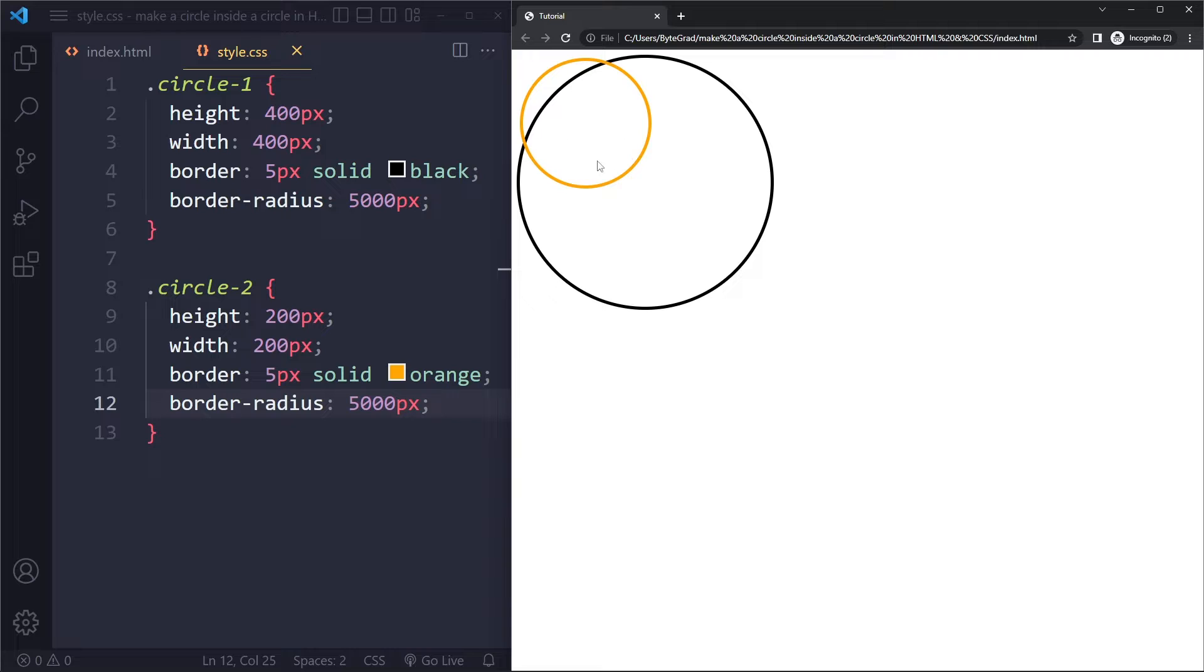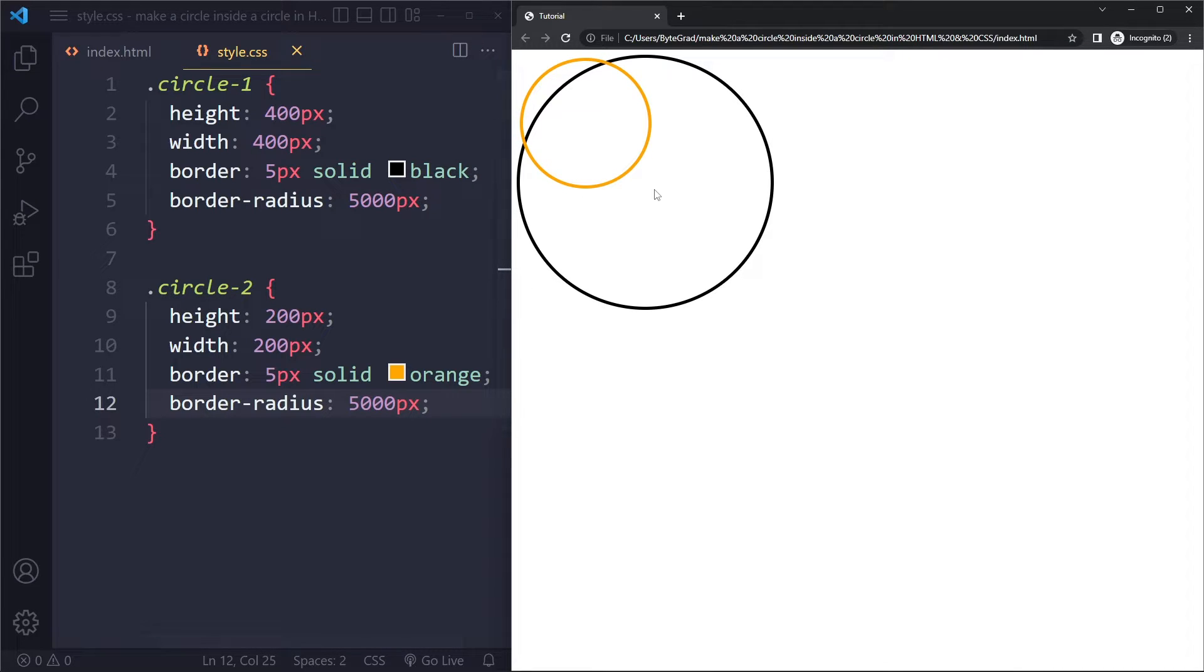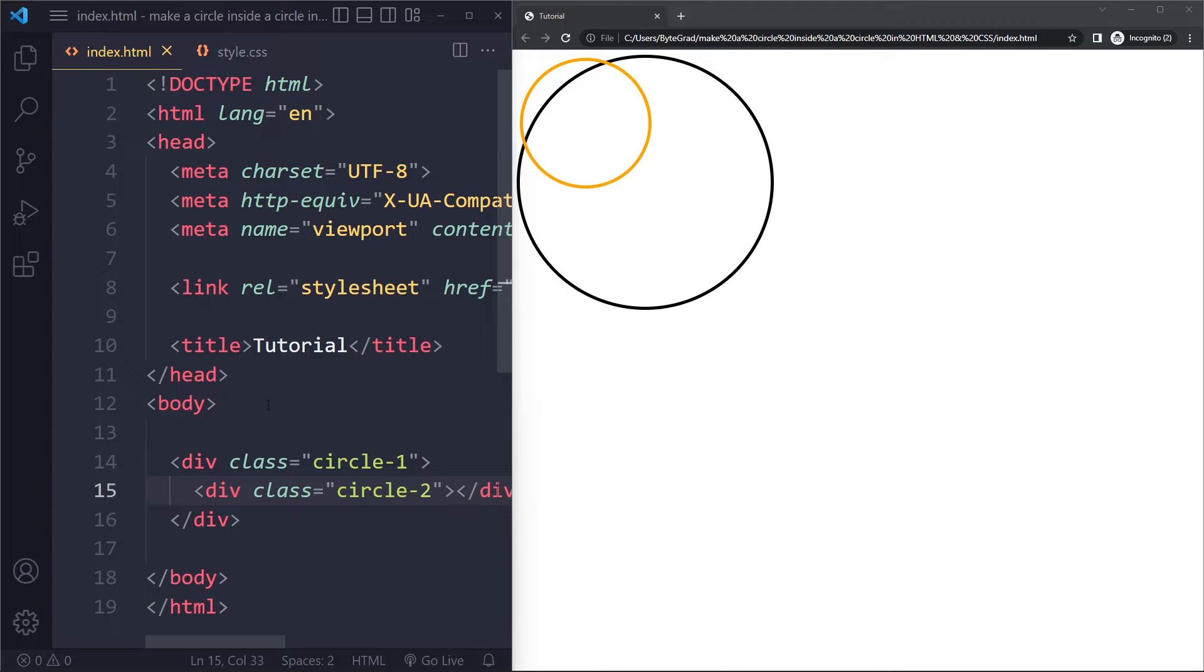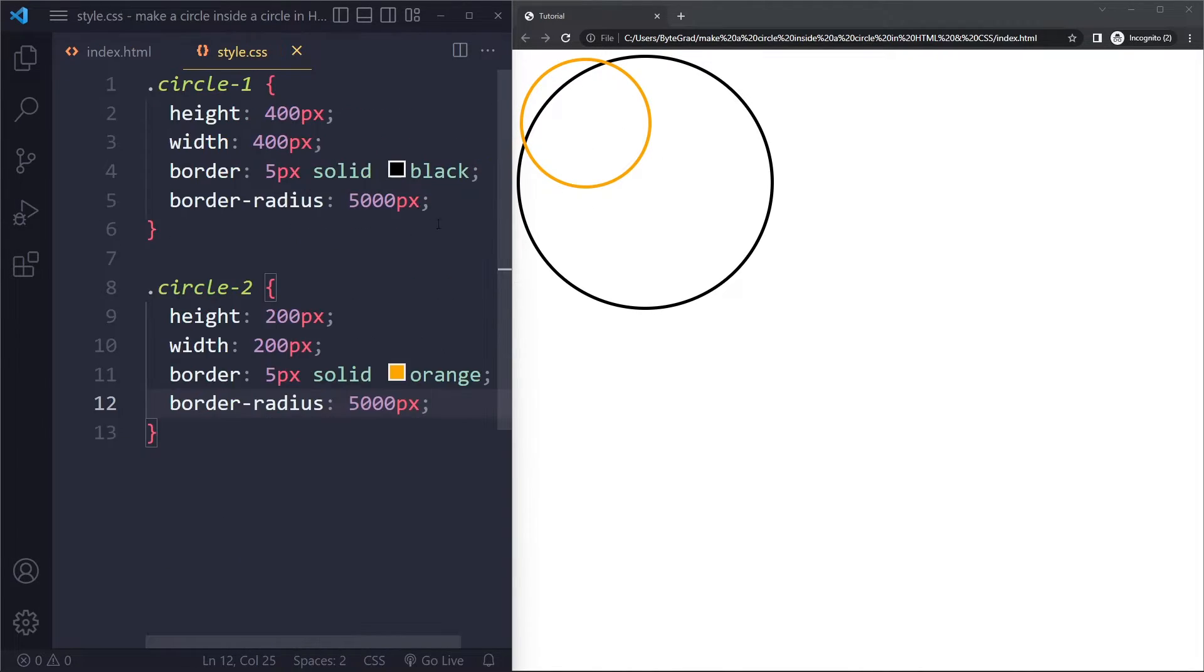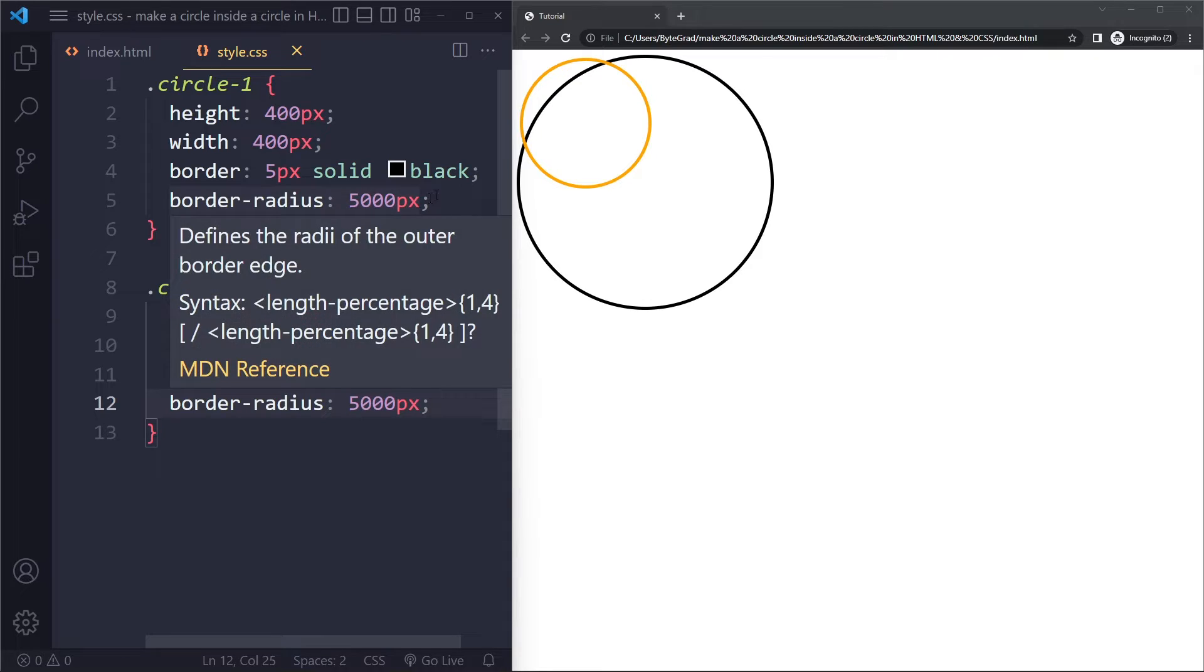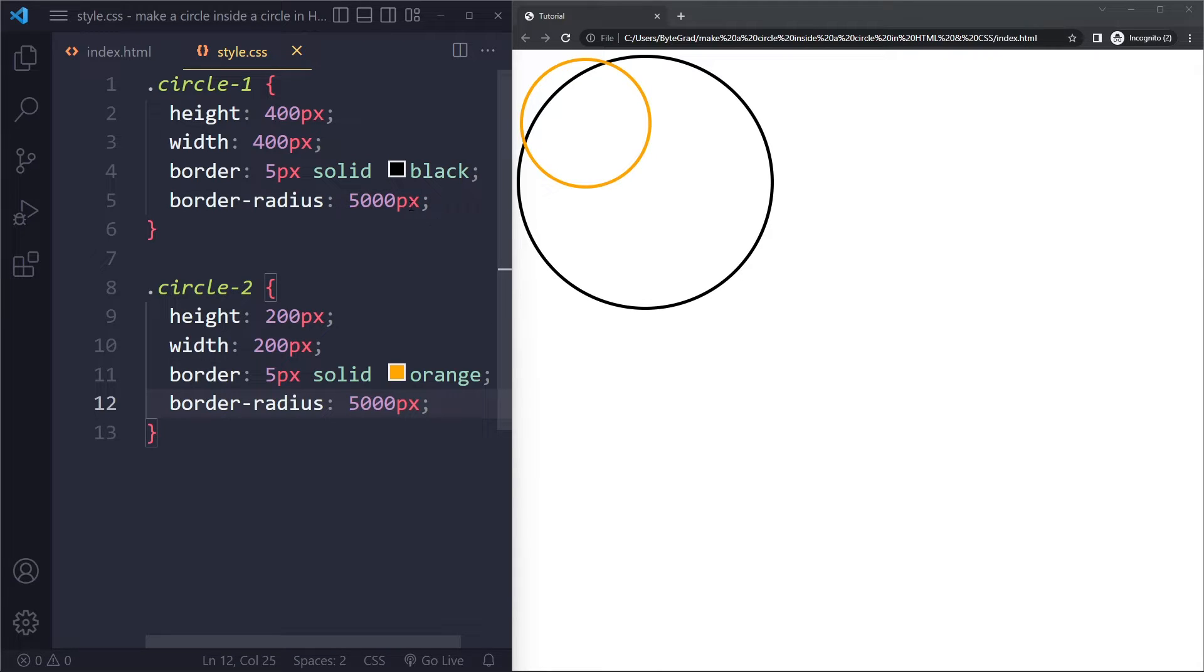And let's see what we get if we do that. So now we have this circle. It's still sitting here. So now we need to center this. Remember, it's still a div. It's just that we style it like a circle here, but it's still a div.